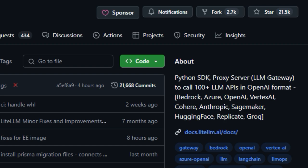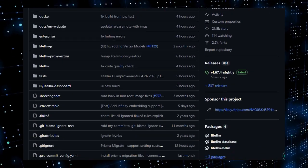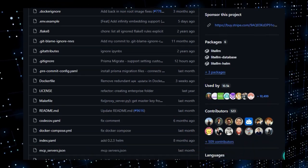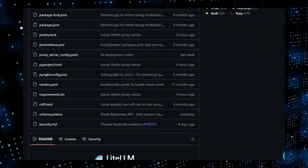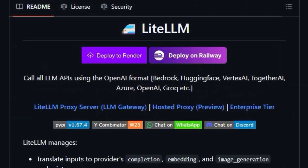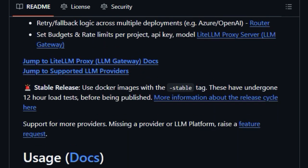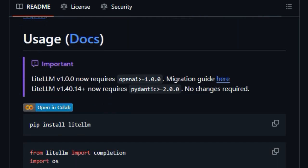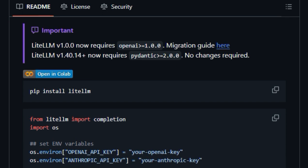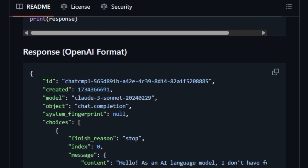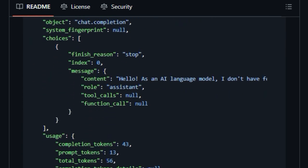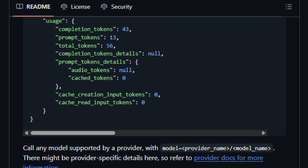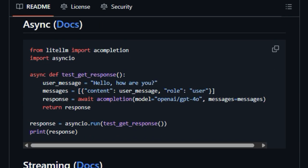What makes LiteLLM incredibly unique is its ability to let you call all these diverse models, from giants like OpenAI, Azure, and Anthropic, to emerging players like Grok and Hugging Face, all using the familiar OpenAI format. This single, consistent format drastically simplifies working with multiple LLMs, abstracting away the individual quirks and input-output structures of each provider.